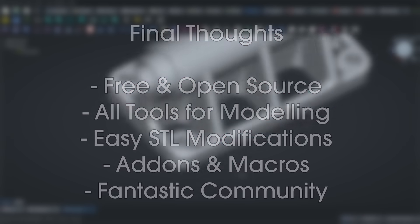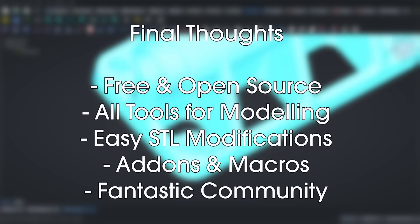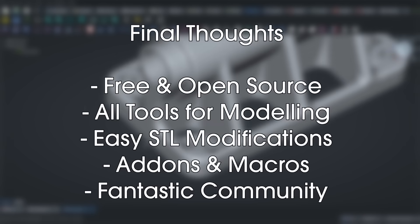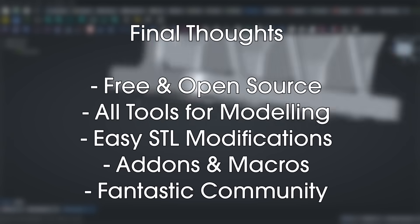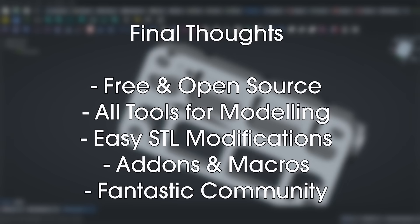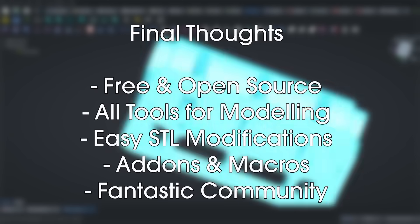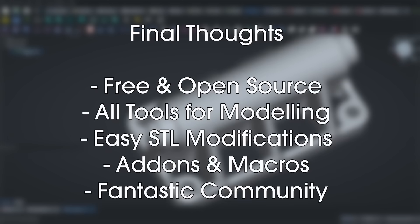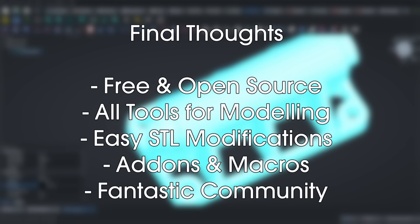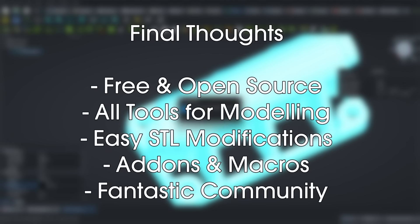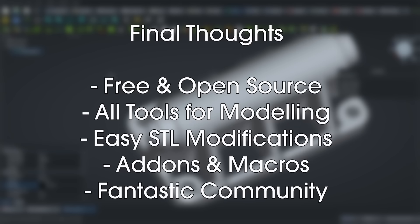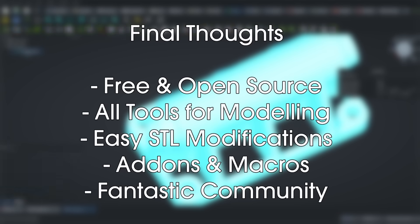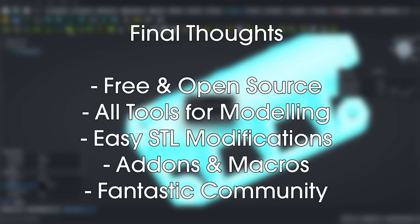Getting started with FreeCAD can feel a bit intimidating at first. But trust me, it's absolutely worth it. FreeCAD is completely free, so you've got nothing to lose. It comes with all the 3D modeling tools you need to design just about anything. You can easily modify STL files, the add-ons and macros bring tons of extra features, and if you ever get stuck, the community will be there to help. That's why I truly believe FreeCAD is the best 3D software for 3D printing.